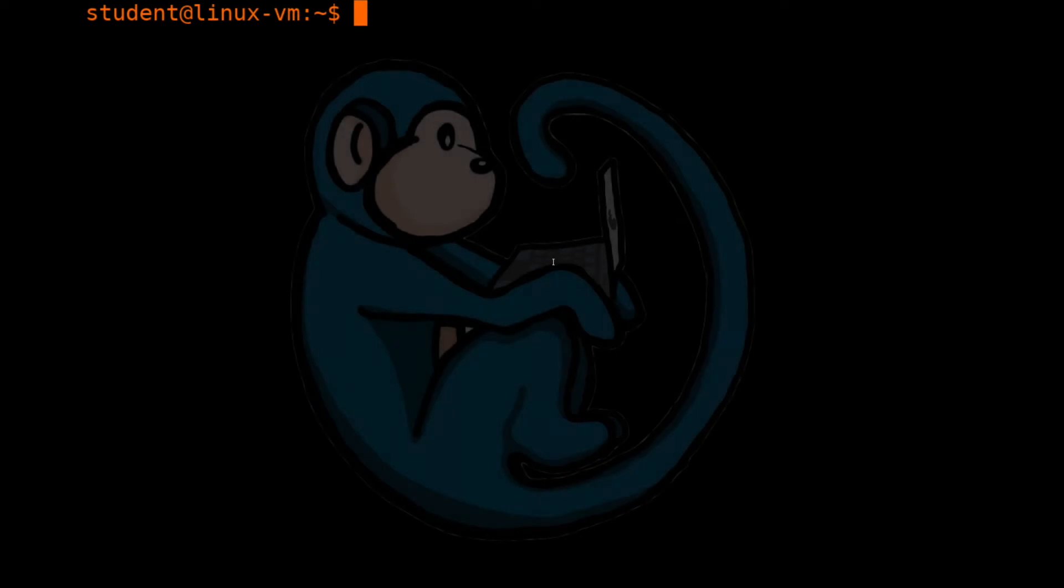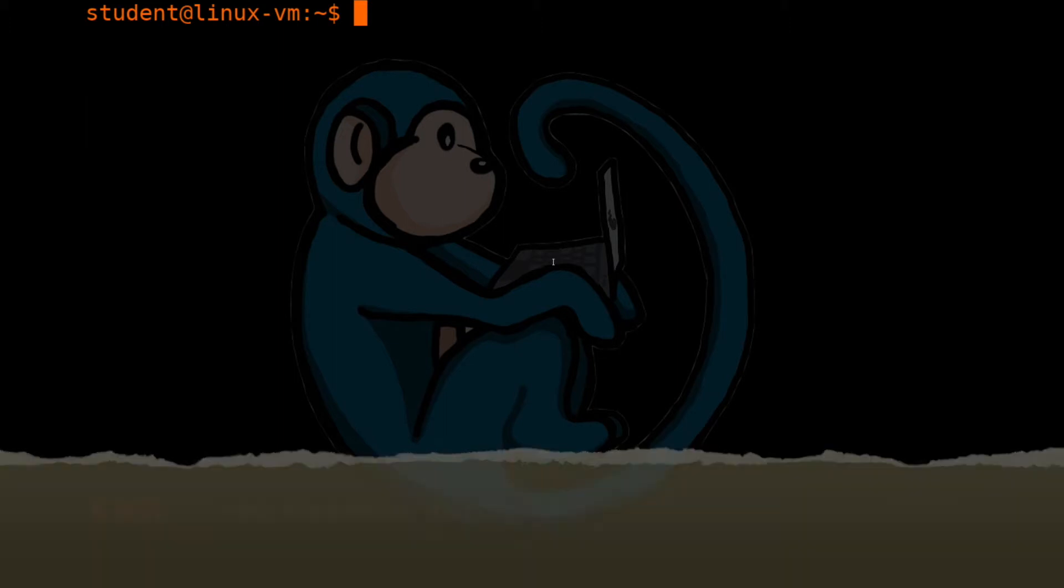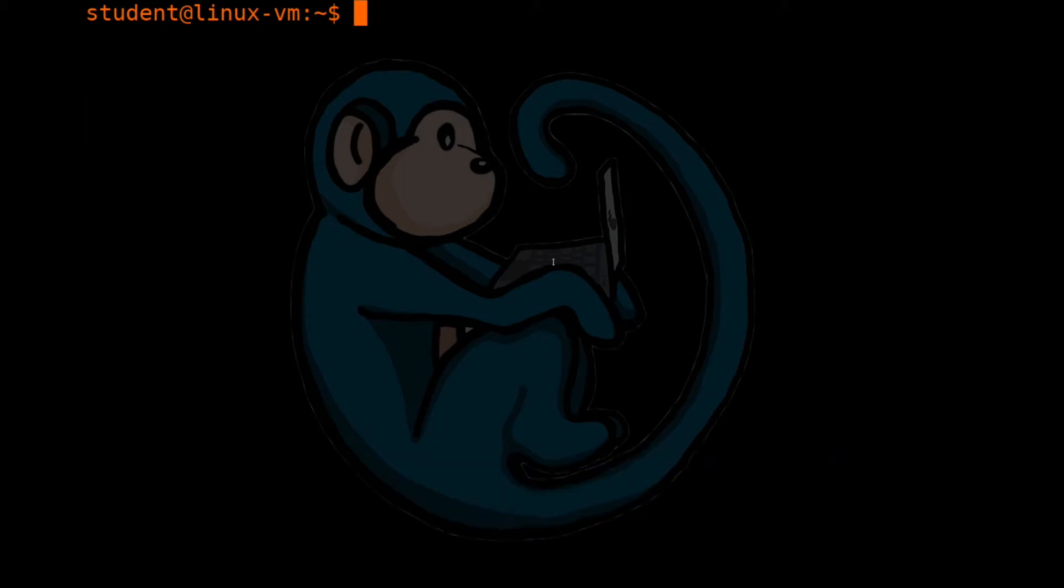There are many ways to view the contents of a file in Linux. The first command we are going to use is cat. If you specify cat and then the path to a file, Linux will display the entire contents of that file to the screen.